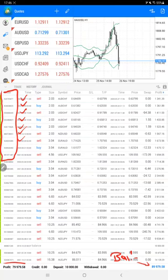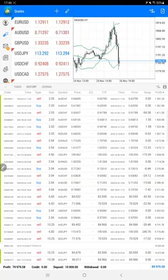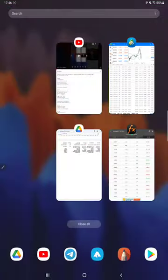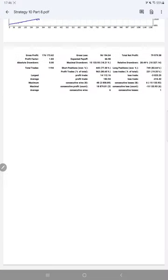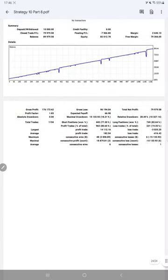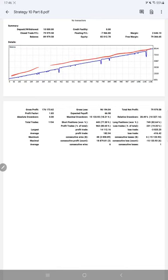We'll also see the trading account statistics from the statement where we can check all the details. Here's a graph that's constantly going up. The profit factor is 1.83, total number of trades is 1,194, and the expected payoff is $66.98.